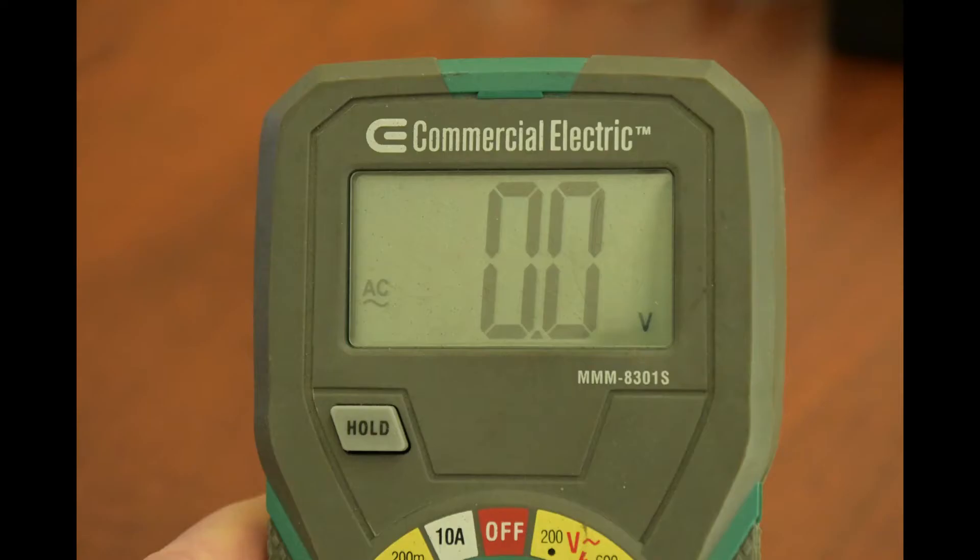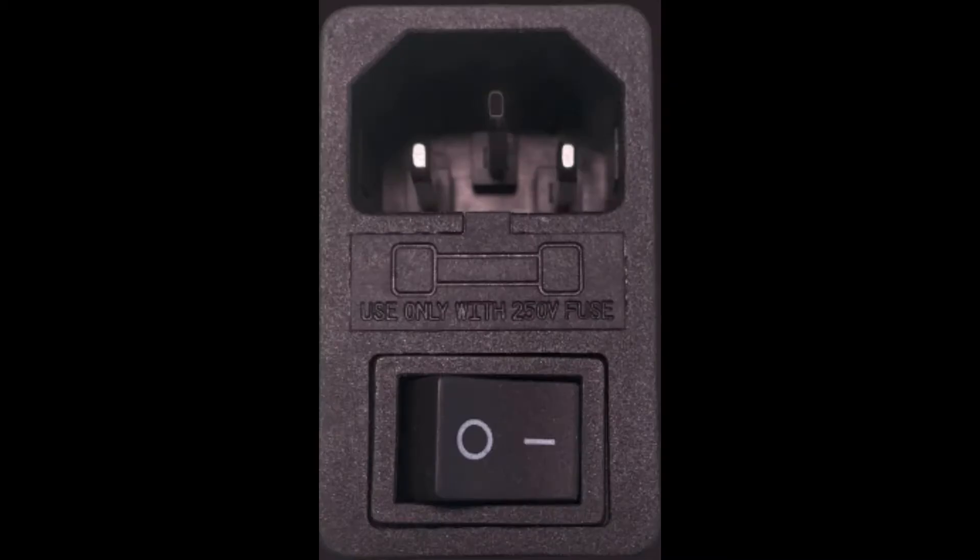If the fuse is good, but there is no voltage between the two switch posts, then the break is within this switch block and it needs to be replaced.